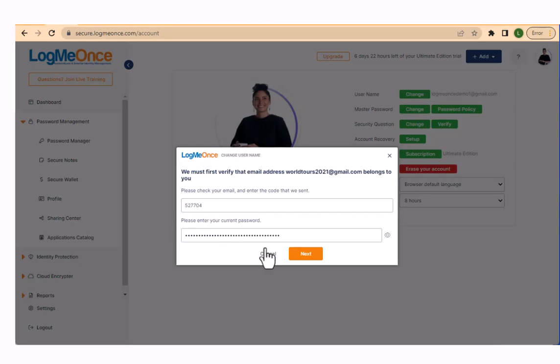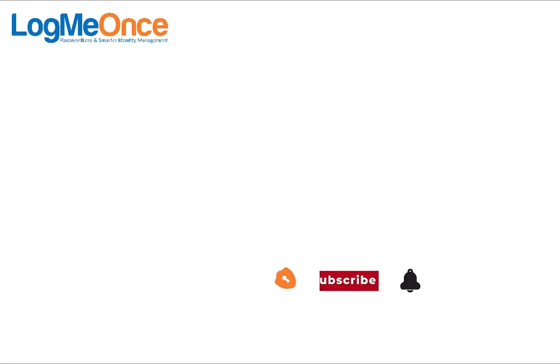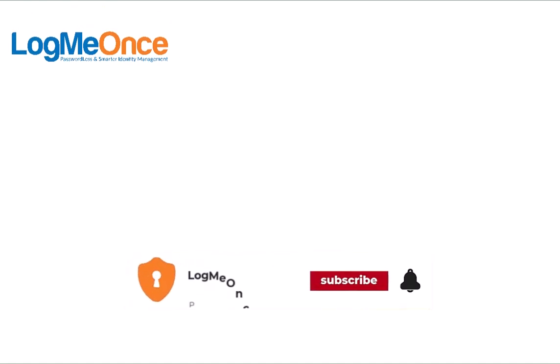Your account username is changed and now you can log in using the new username. That's it for changing your username.